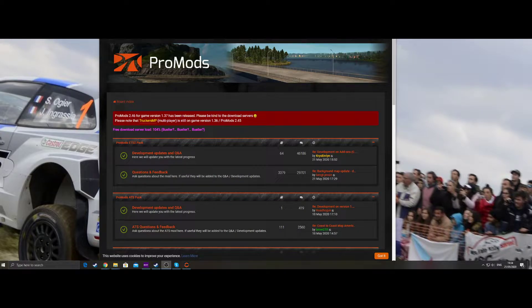Hello and welcome back. We're going to take a look at ProMods. Basically, ProMods has been updated to work with 1.37 ETS, so that's ProMods version 2.46.